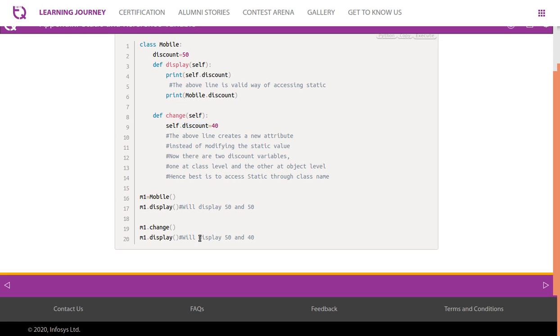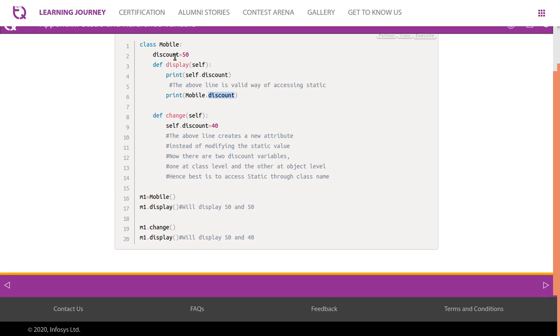So it will display 50, and after this change when you call the function m1.display, then self.discount will access the new variable created, while Mobile.discount will access the static variable.